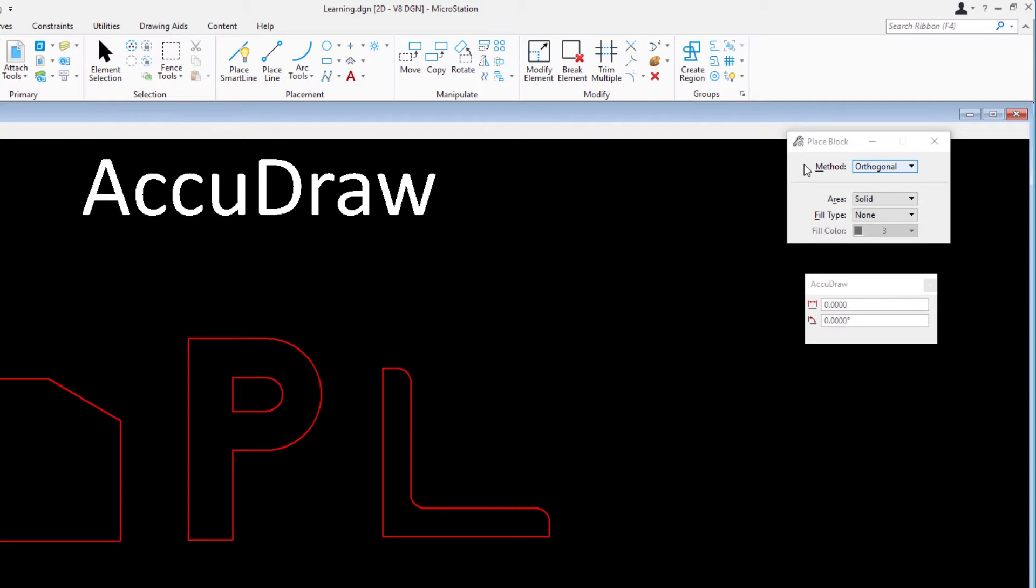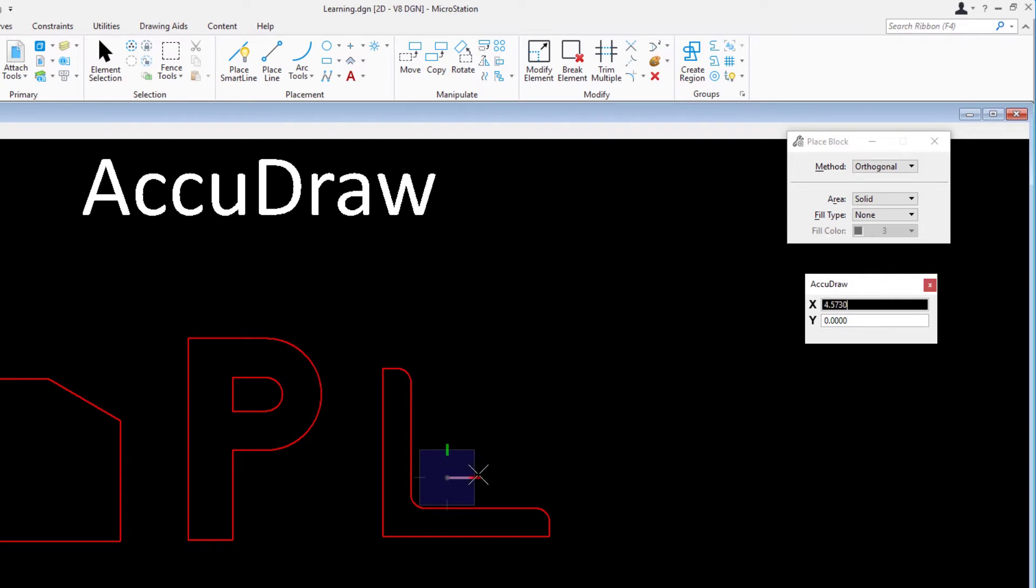Enter a data point to define the lower left corner of the square. Move the cursor to the right and a bit upwards and type 25 to define the width in the AccuDraw window.